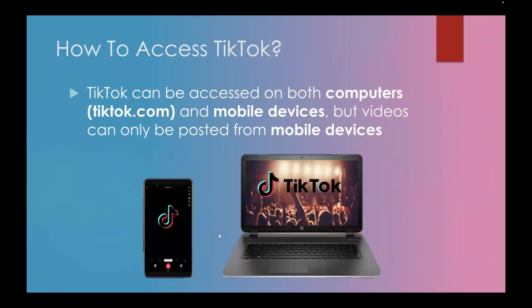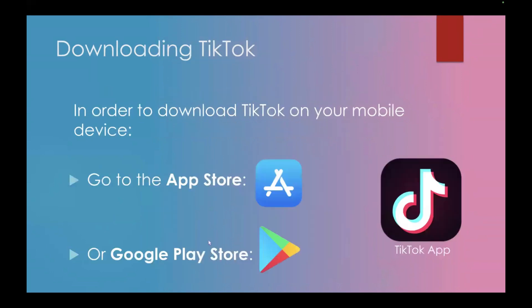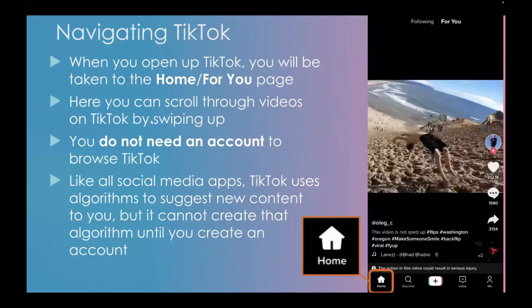So how can you actually access TikTok? TikTok can be accessed on both computers and mobile devices. On computers you go to tiktok.com, and on mobile devices you download the app from the Google Play Store or the App Store. Keep in mind you can only upload videos from mobile devices. To download TikTok, go to the App Store on an Apple phone, or the Google Play Store on an Android device — most app stores are going to have it.